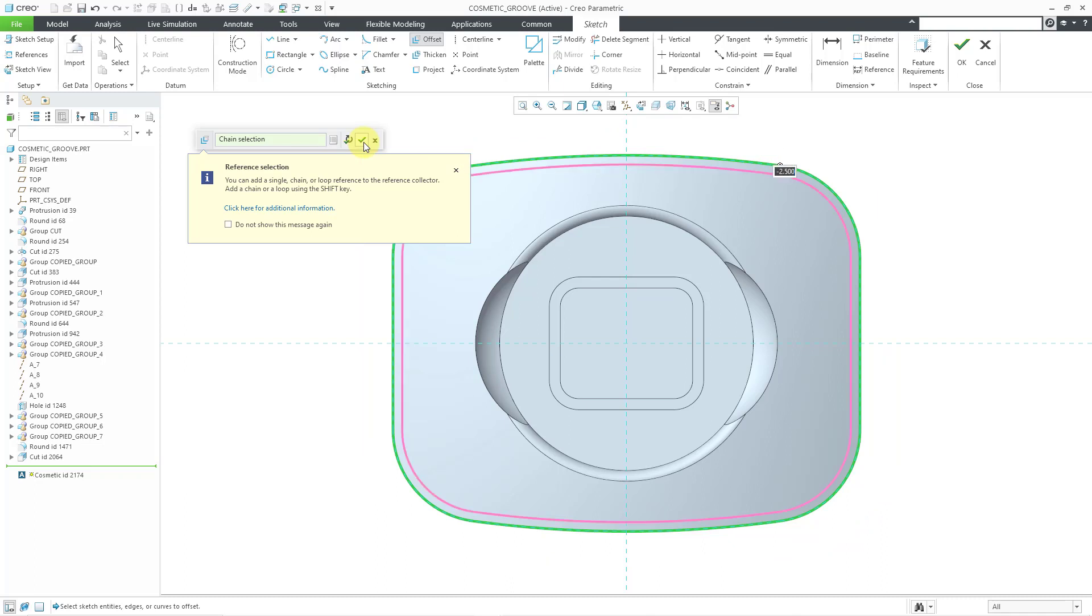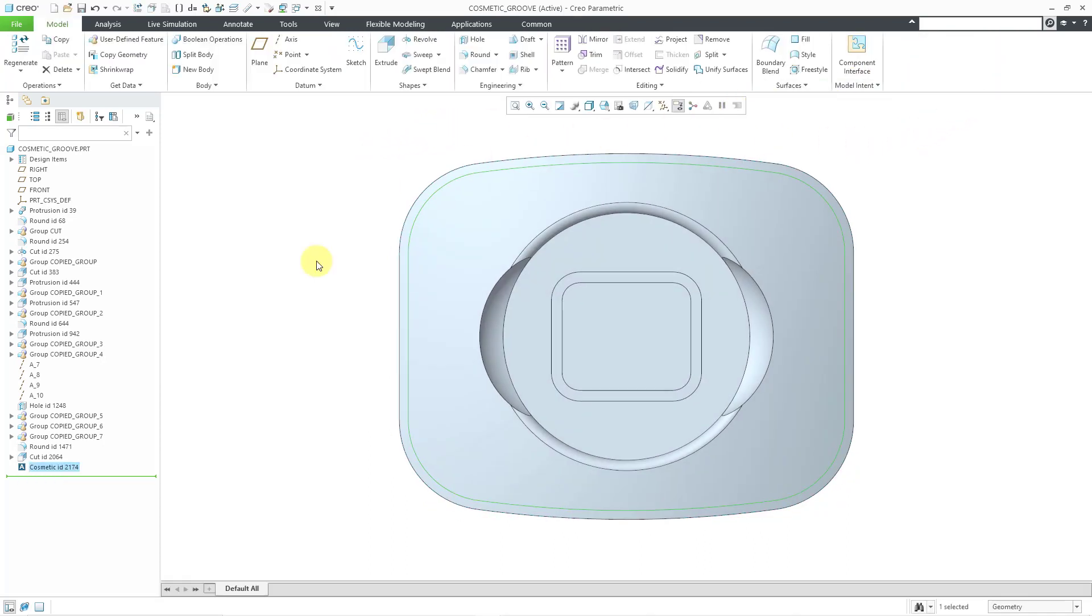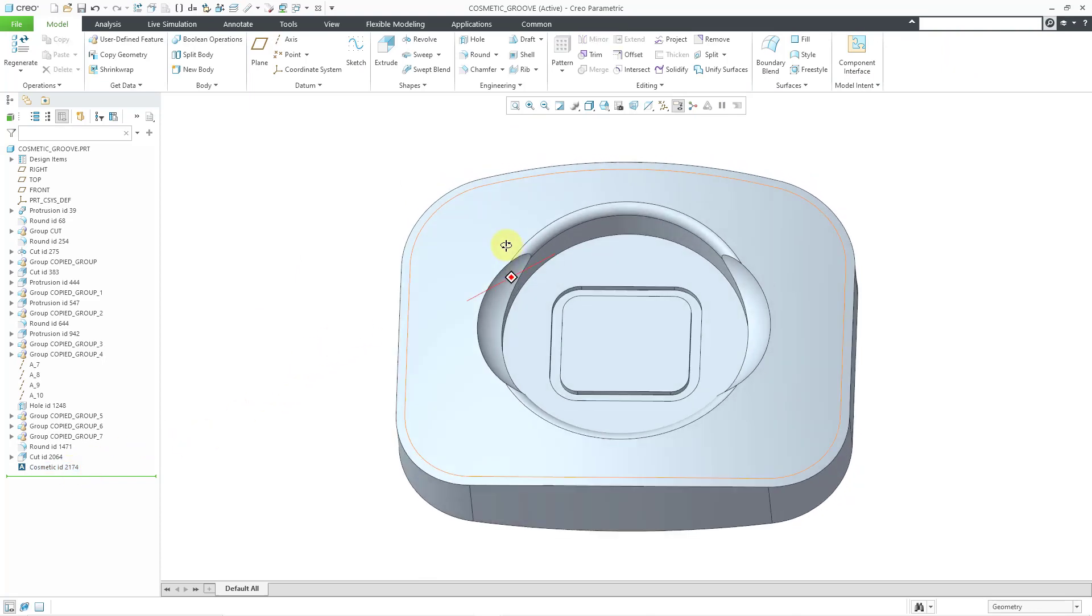I'm happy with that. Let's hit the check mark. Now I have the sketch that I want. Let's hit the OK button and our cosmetic feature is created in the model. You can see what it looks like.